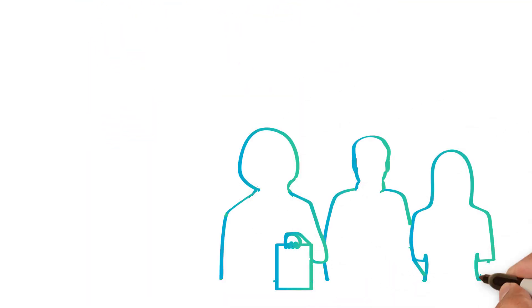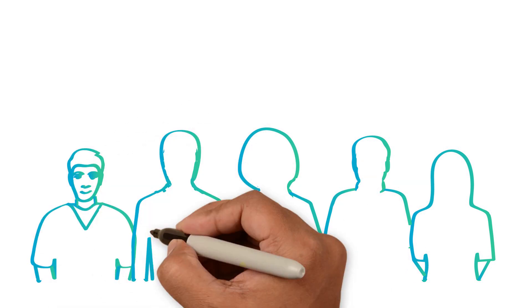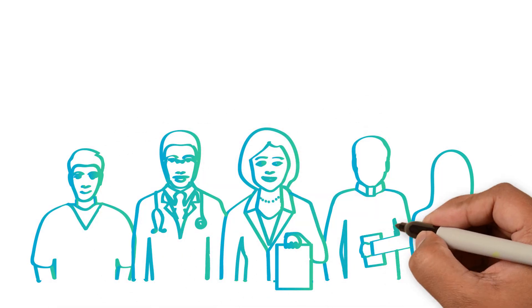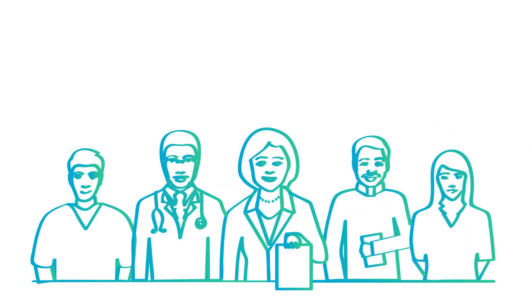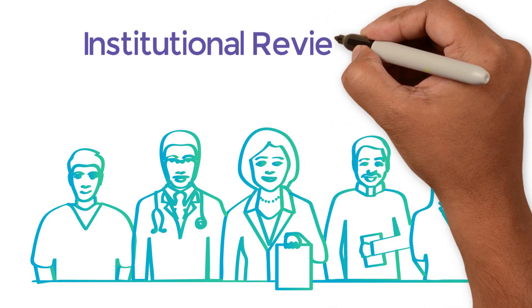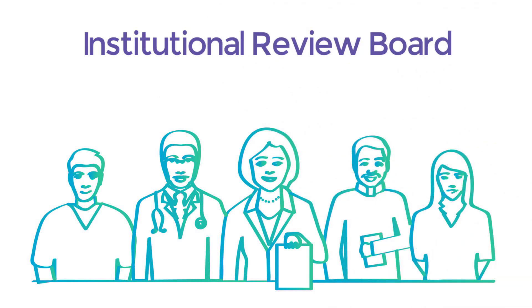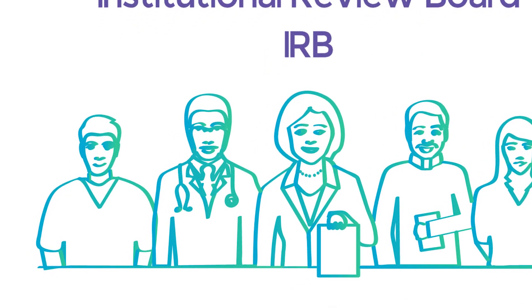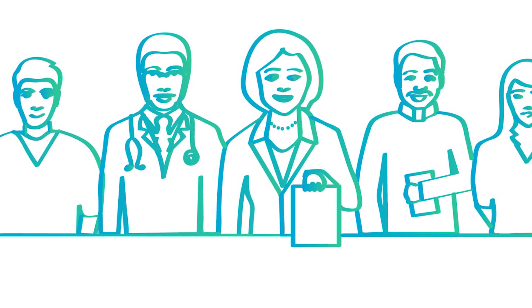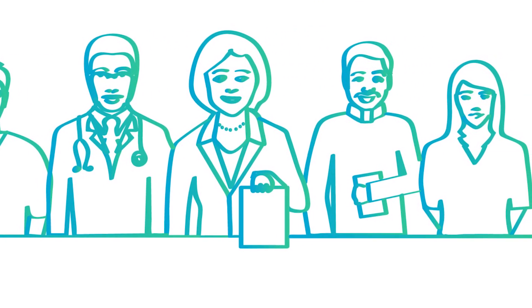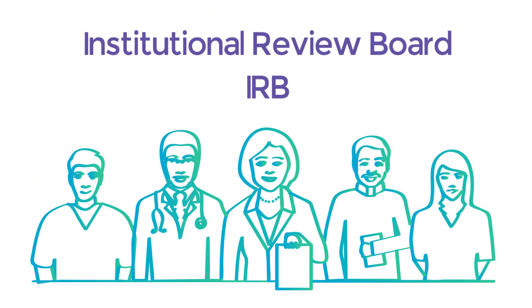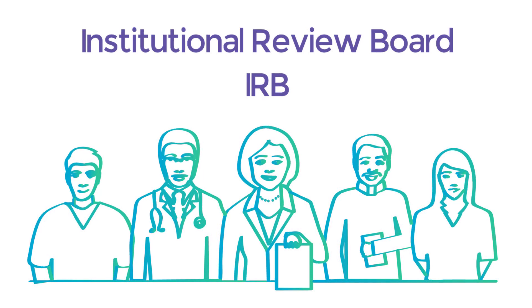A clinical trial in the U.S. may only enroll patients after its protocol is approved by a group called an Institutional Review Board, or IRB. IRB members include scientists, as well as nurses, advocates, and others. Their job is to monitor the clinical trials and protect participants' safety.